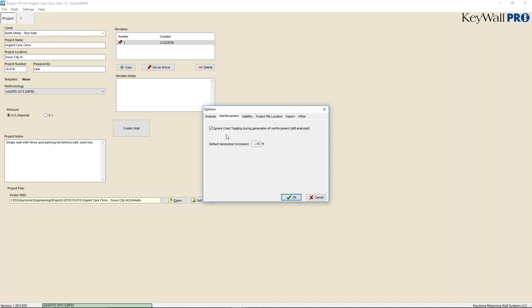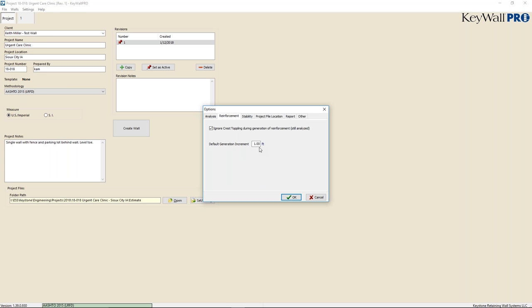In the Reinforcement settings, we can choose to ignore crest toppling during reinforcement generation. If we have a surcharge close to the back face of the wall, we can ignore it showing as a failure — it will still be analyzed but won't come up as a failure mechanism. These option settings apply every time you open the program as initial defaults. You can generate grid increments based on a length — for example, at one foot it generates an increment every foot; at six inches it would be every half-foot.